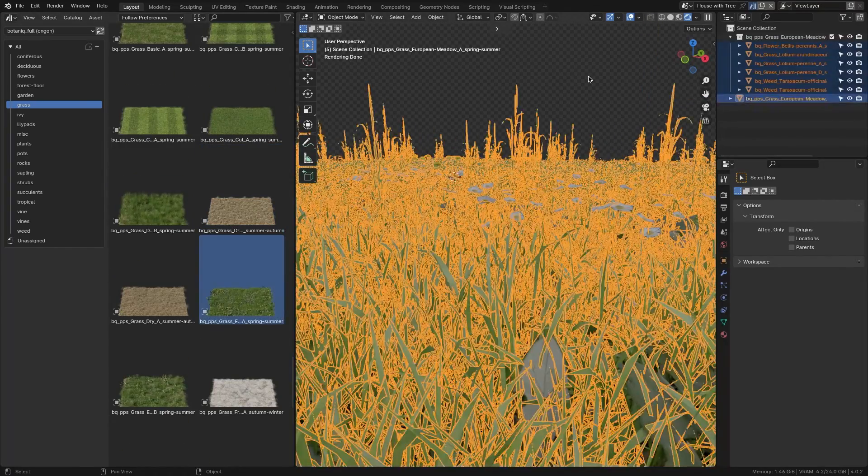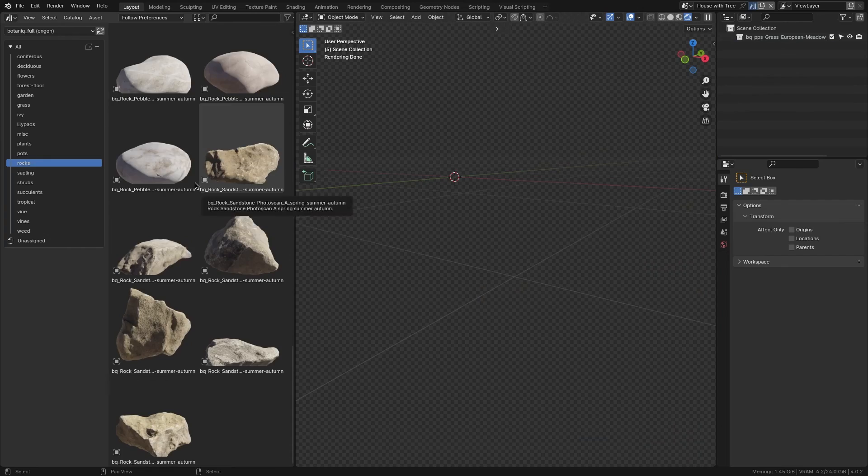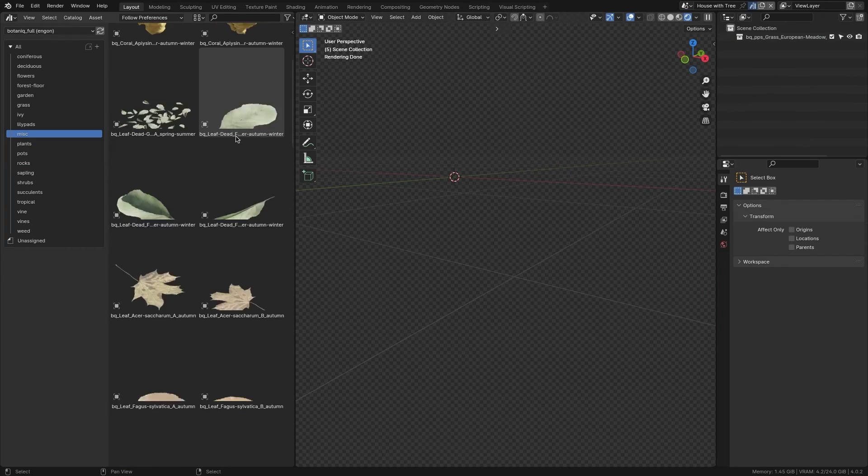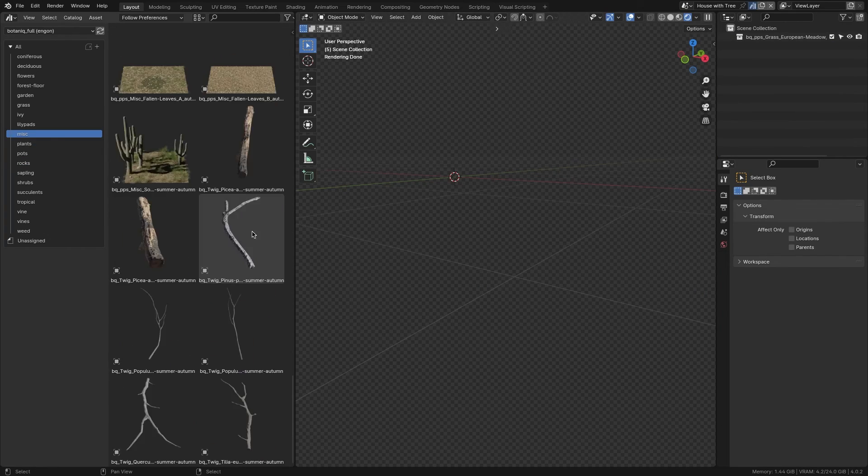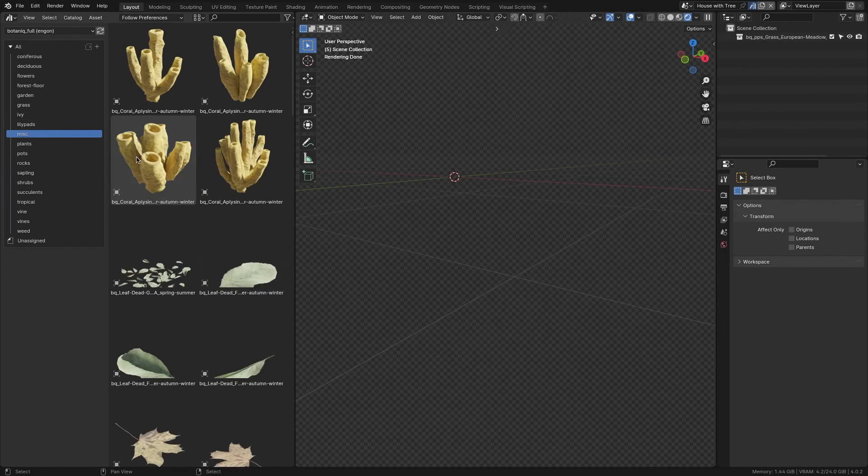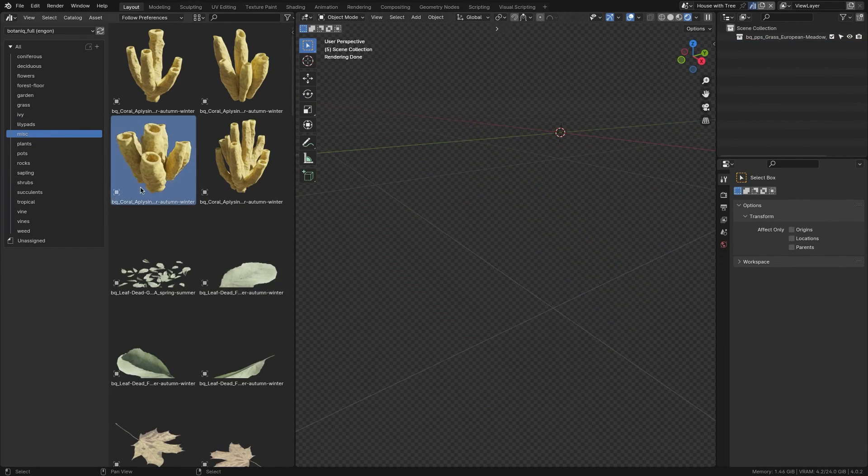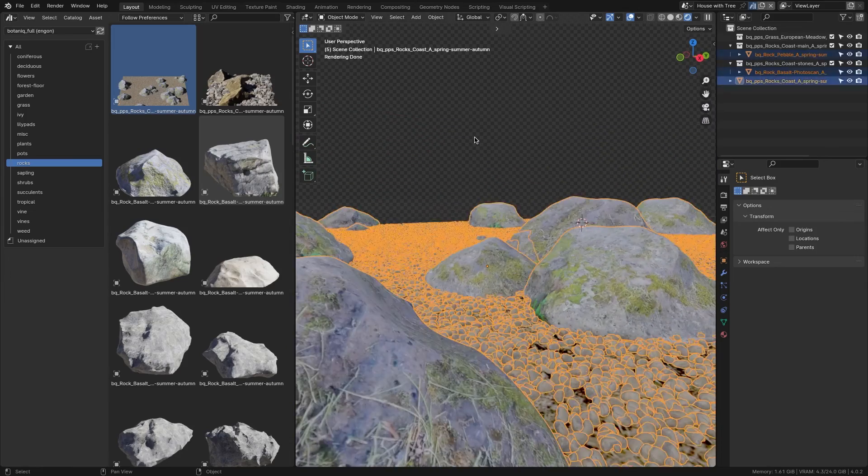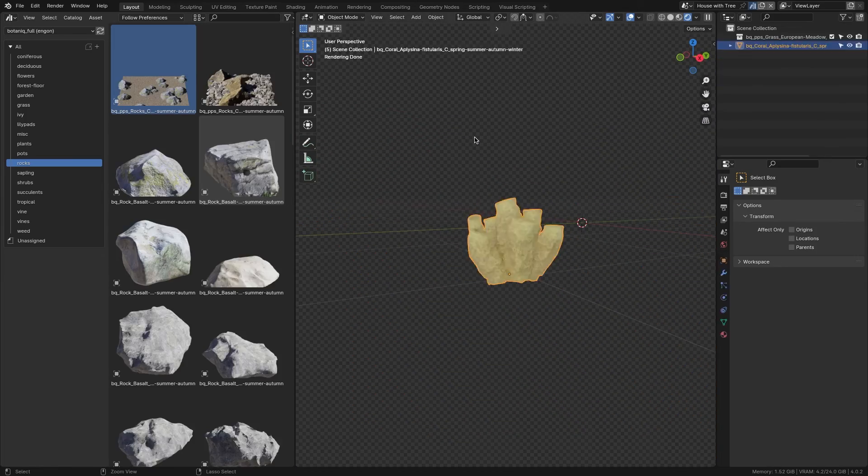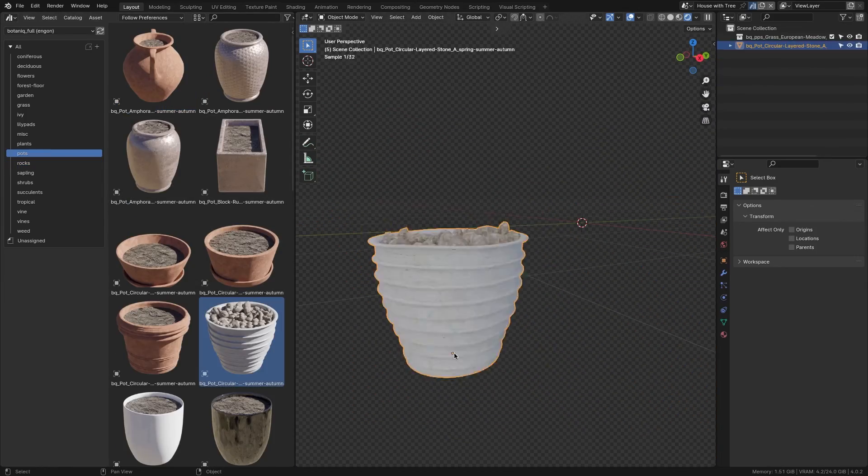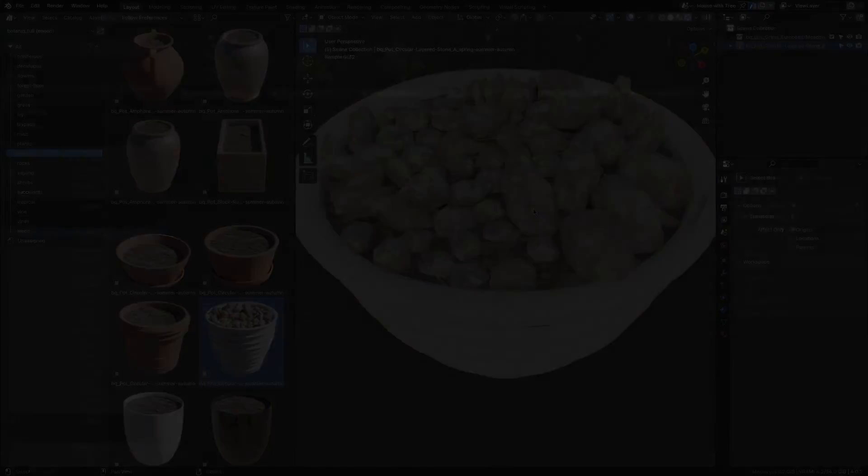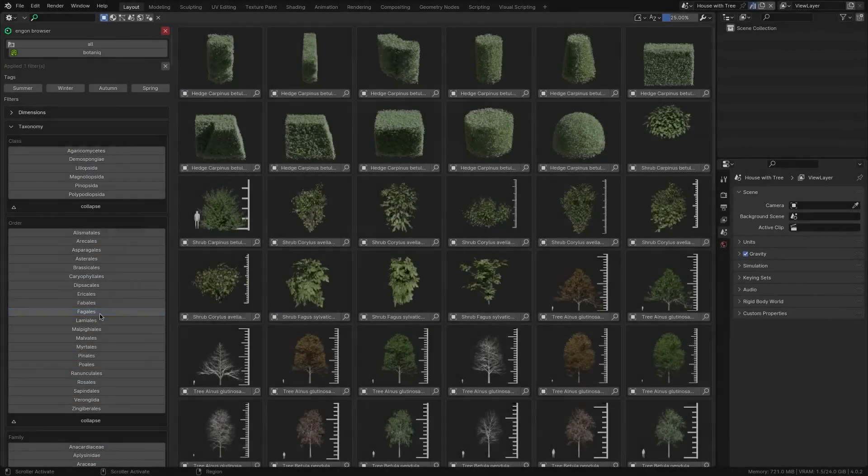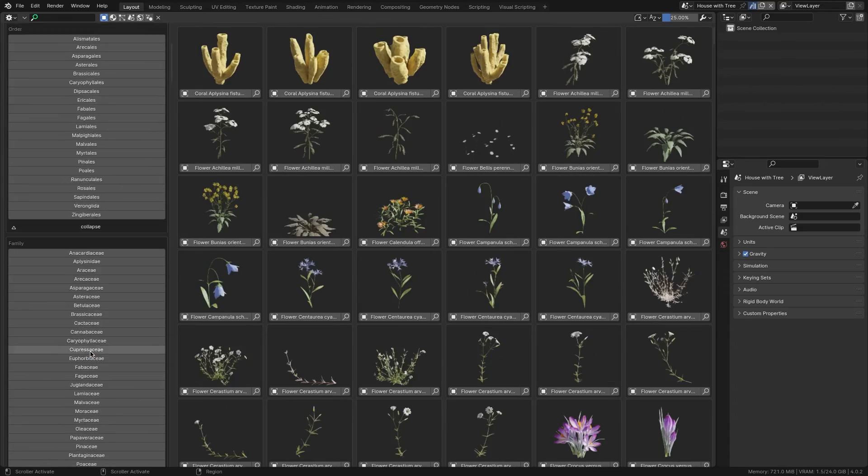Additionally, it also provides additional elements such as rocks, pots, and saplings, allowing you to make detailed garden scenes by simply dragging your assets into your scene. Now, when it comes to the update,